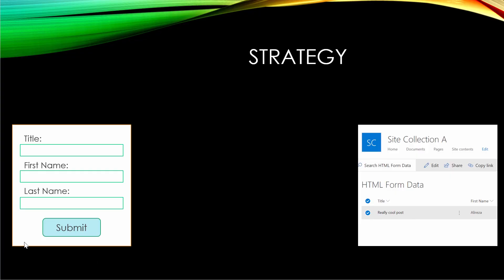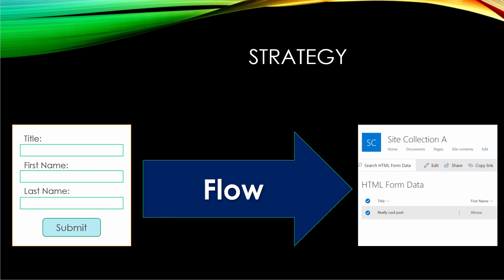So this is what we're trying to do. I want to have a very simple HTML form with three fields. One of them is going to be title, the other one is going to be first name, and then the last name. And when the user clicks submit, this form should send the information to a list in a SharePoint Online website. And for this, I'm going to use Flow.